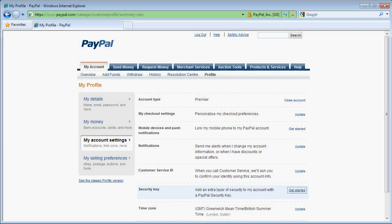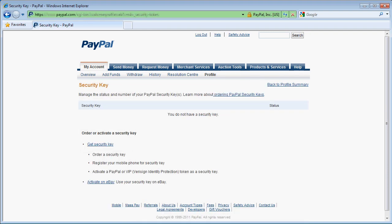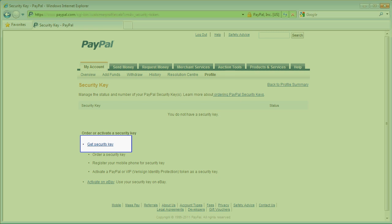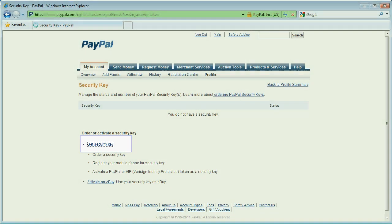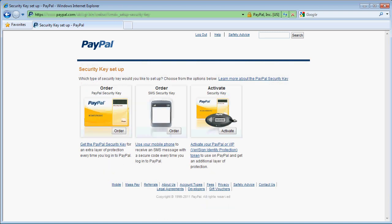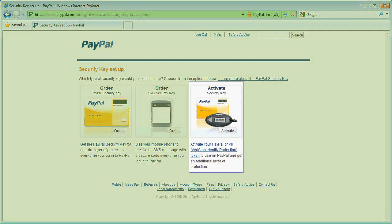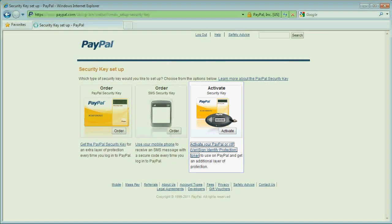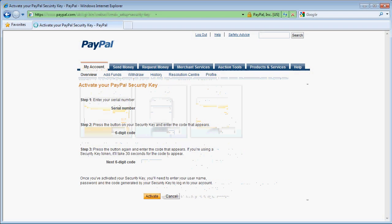On the security key page, PayPal tells me I have no security keys associated with my account so I press the get security key link. On the right hand side I click on the activate my VIP token link to go to the activate your PayPal security key page.